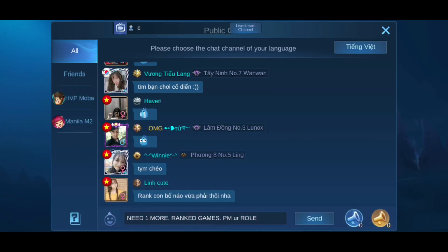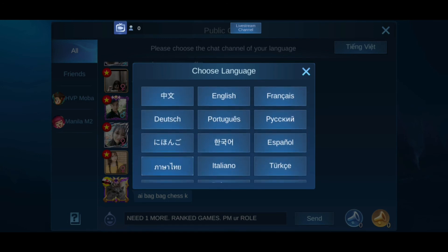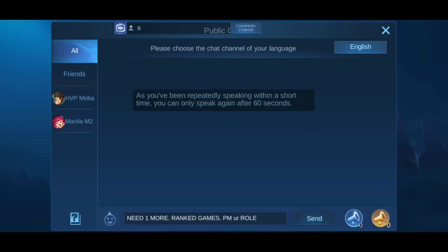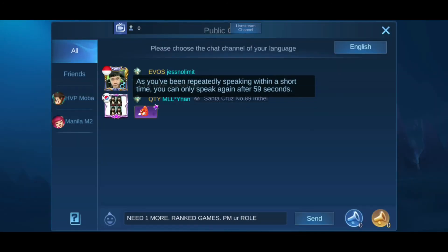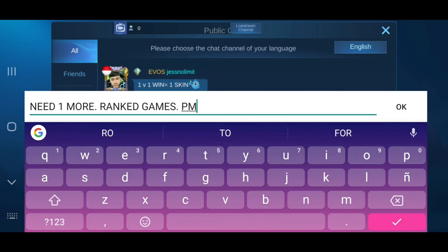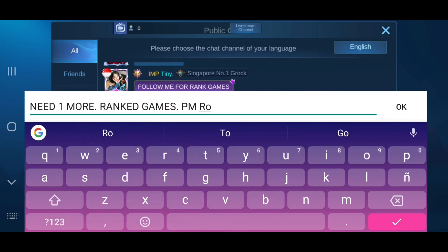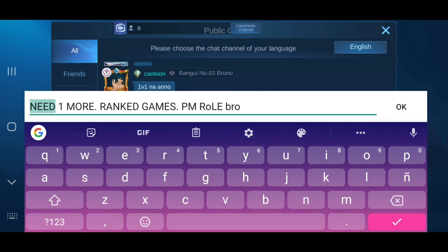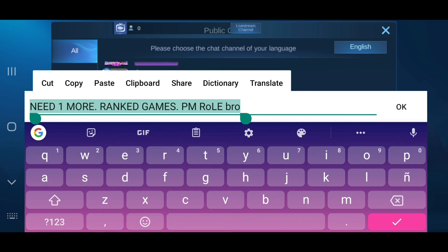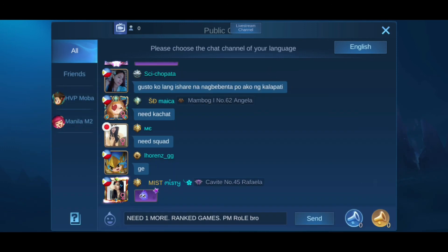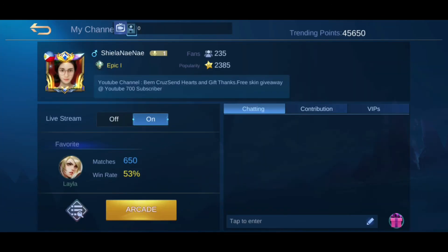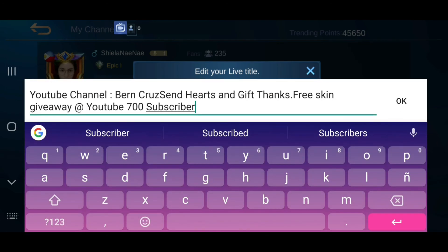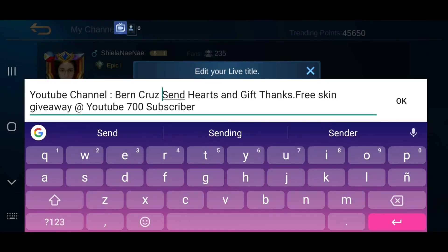Let's keep pasting this message. Since I've been sending it more than five times, I got muted for one minute. After the mute, I'm now at around 45,000 trending points, so I'll keep sending that message.